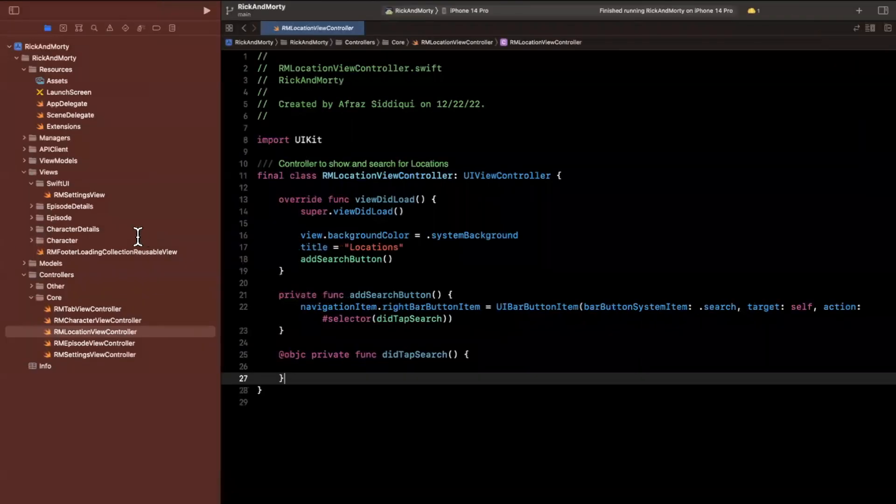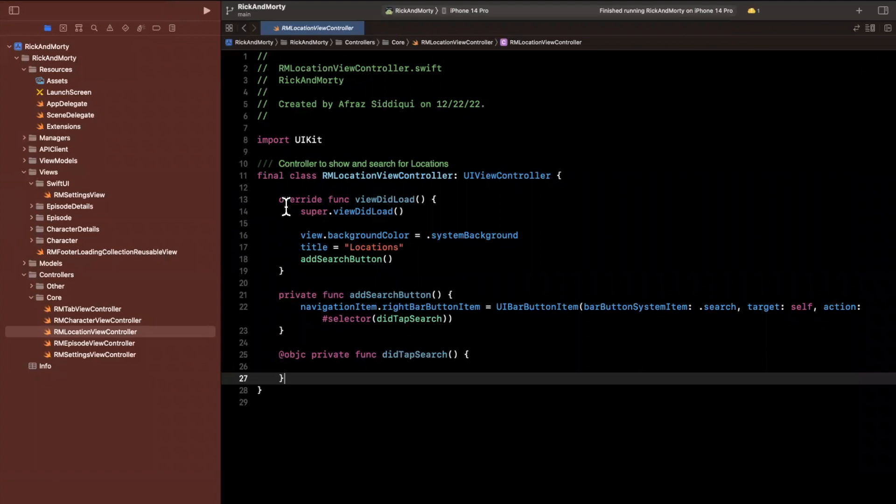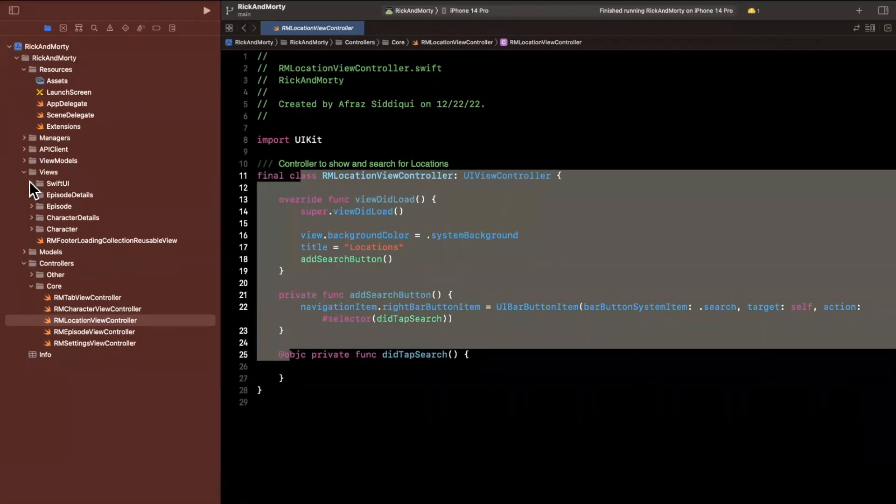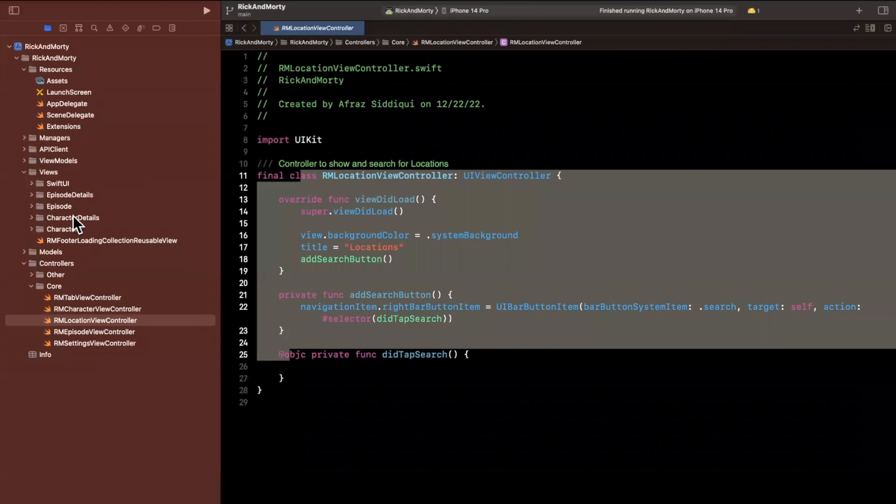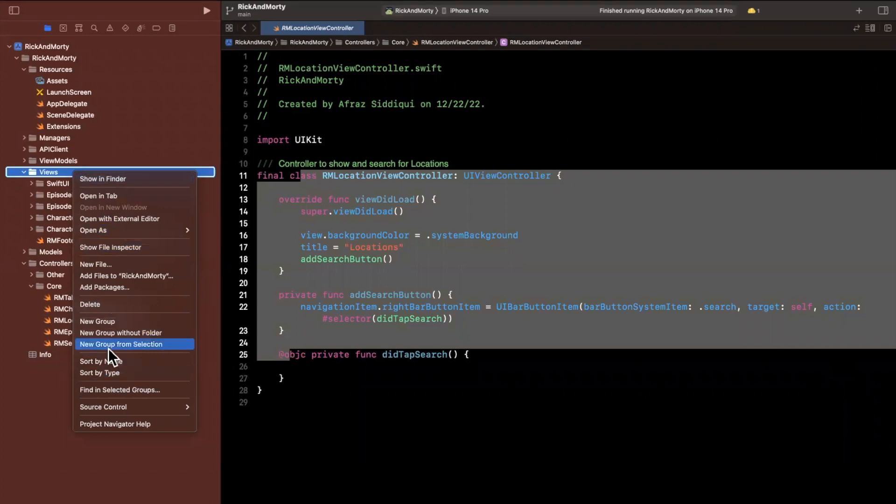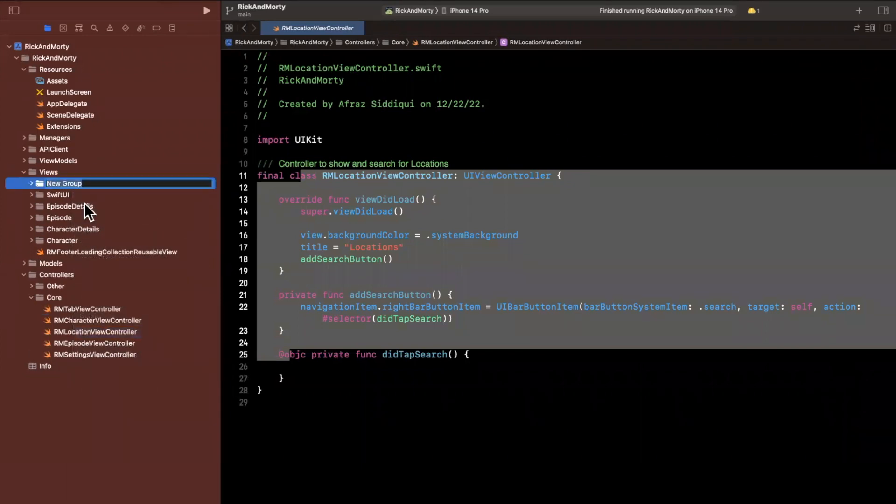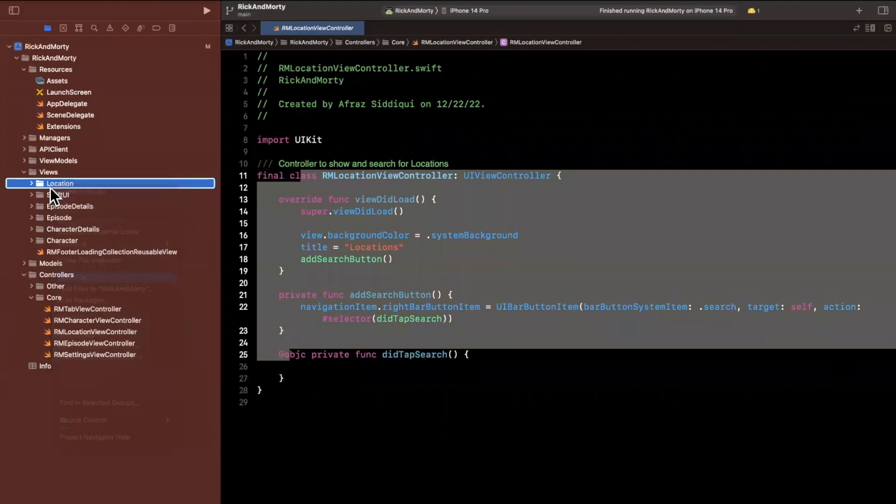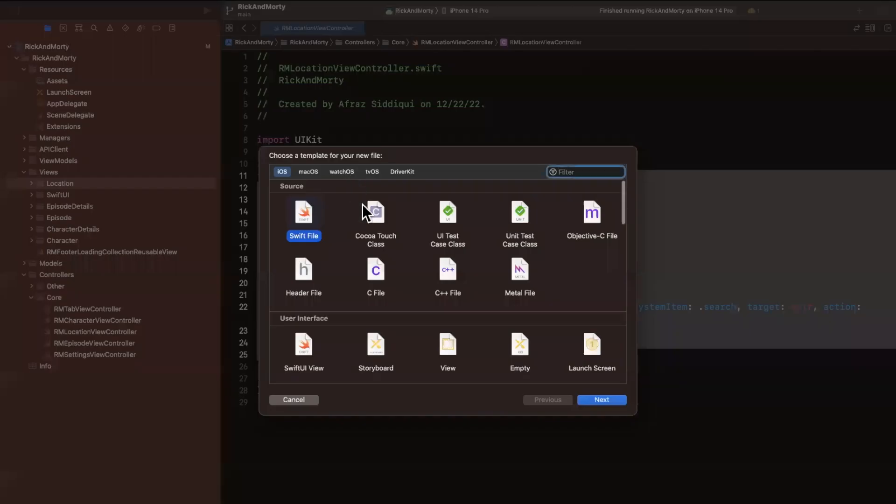We are going to want a table view. And once again, instead of putting it in the controller, let's open up the views folder. And inside of views, what I will do is let's create a sub folder in here. So let's right click and do a new group. We will title this location and we're going to create a new file.